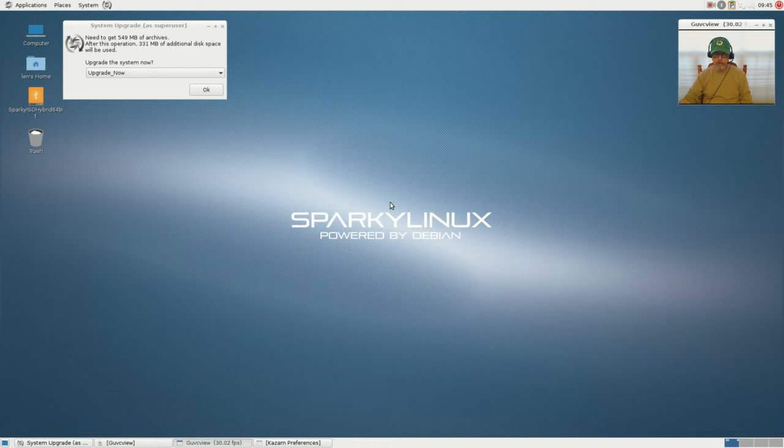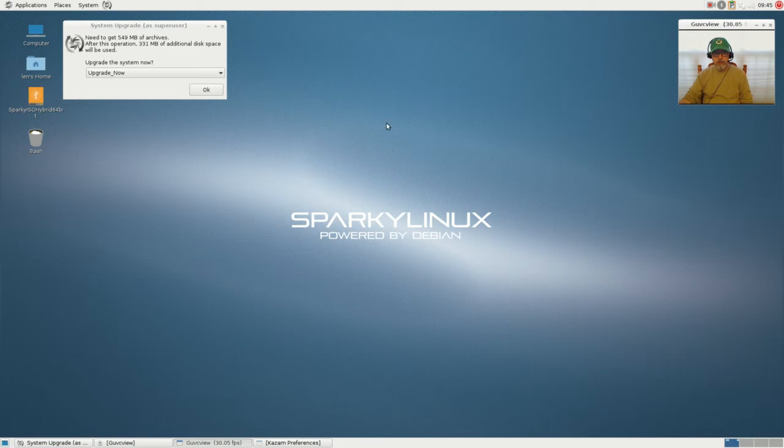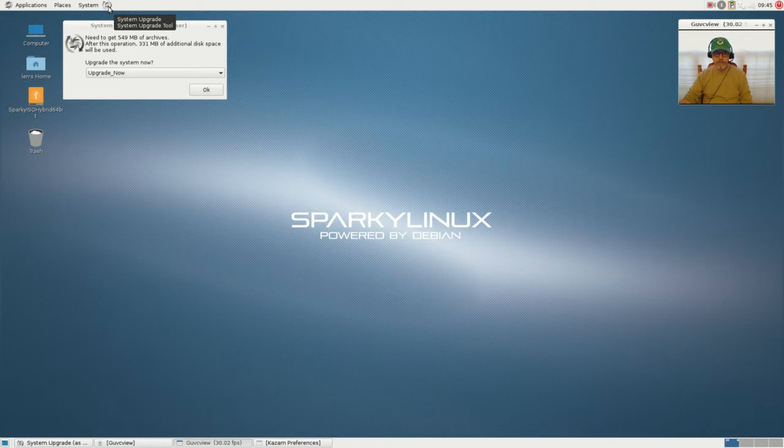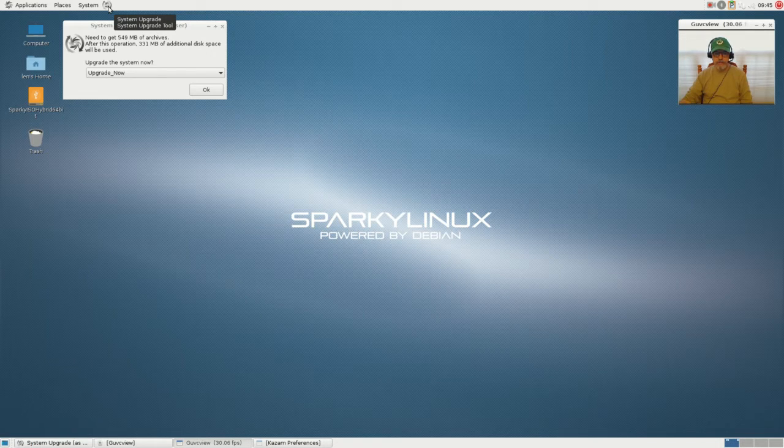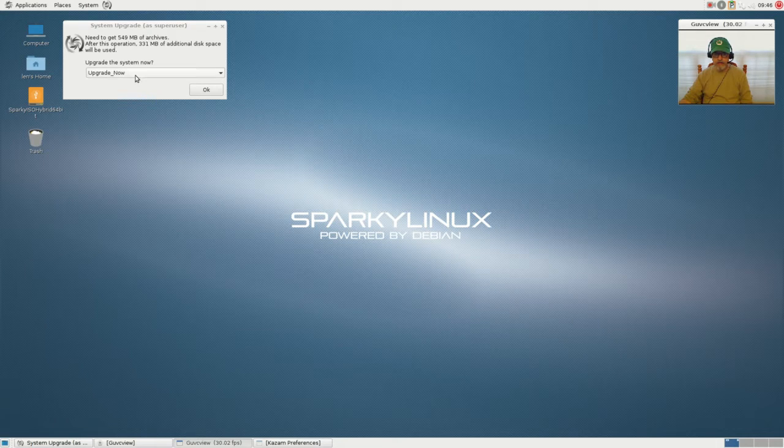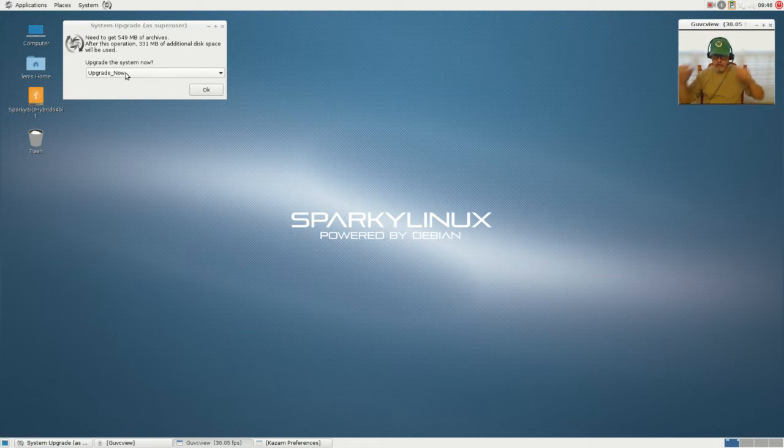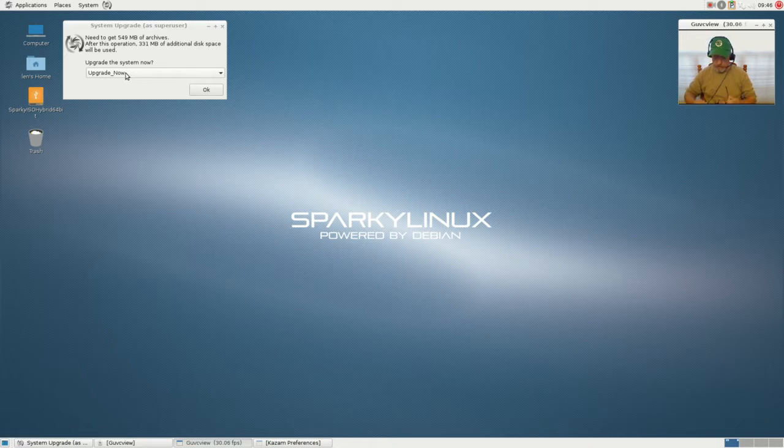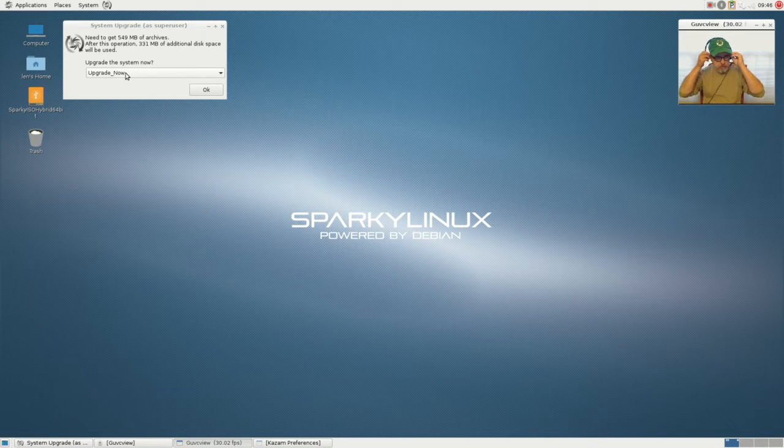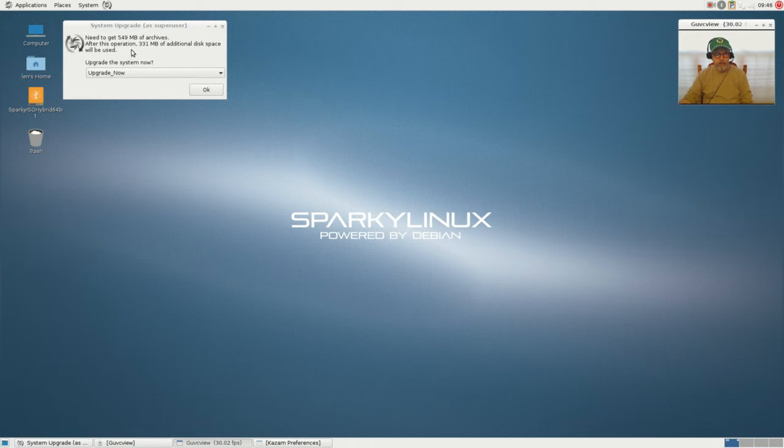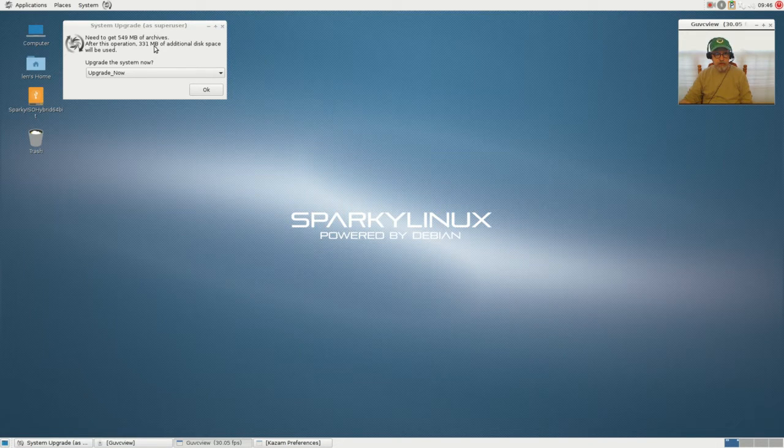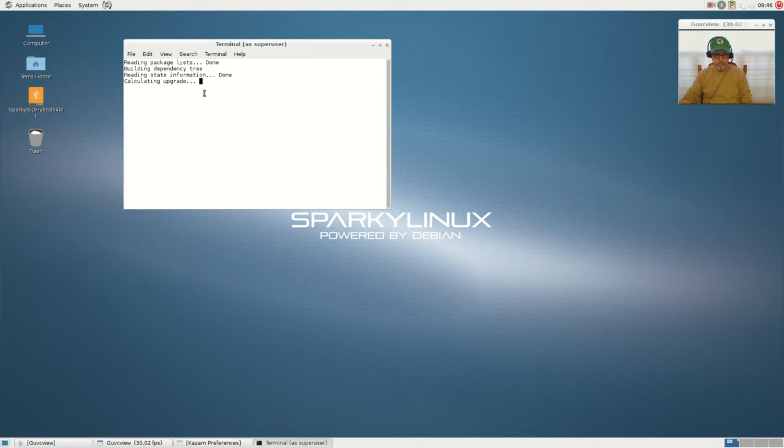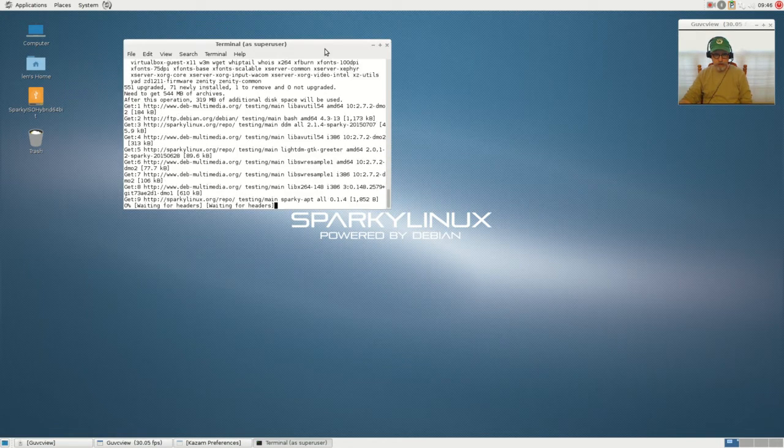Right now the only thing I've done is I've added guvc view and I added Kazam, which is the screen recorder that I'm using for this video. Up in the top left you'll see this little icon, that's the system upgrade tool. I clicked on that and it did a sudo apt-get update, and now it's asking me to upgrade the system.